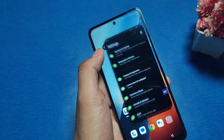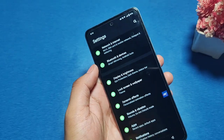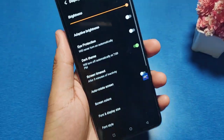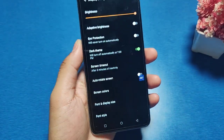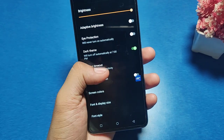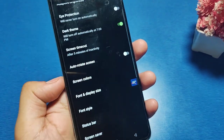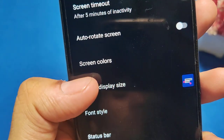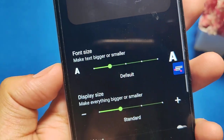First, you have to go to the Settings option in your Vivo smartphone. Then go to Display and Brightness. You can see there is an option called Font and Display Size — click on it.